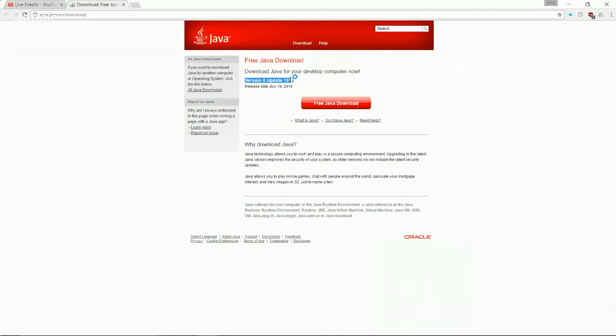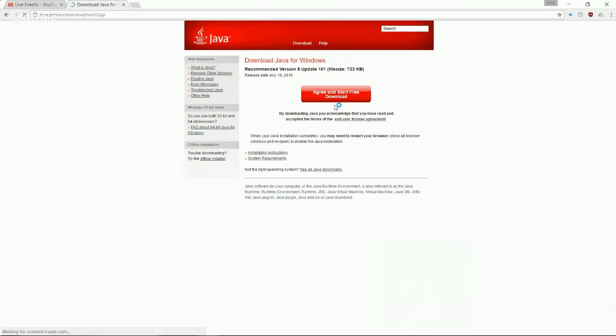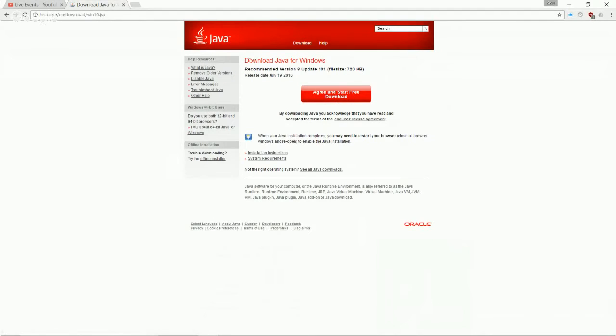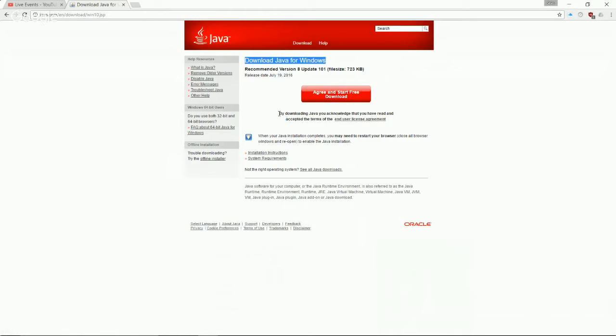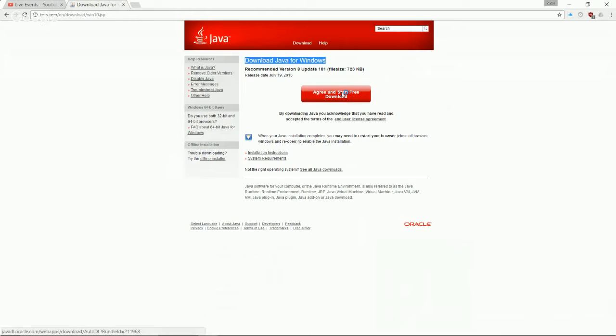It says that we can just click here for the free Java download. So I encourage you to go ahead and just do that. Click for the free Java download. Now it detected what type of computer we have. We have Java for Windows. And so now we just go ahead and say agree and start free download. You can look at the terms of this end user license agreement before you actually agree to it and start the free download. But in this video, I'm just going to go ahead and click this.